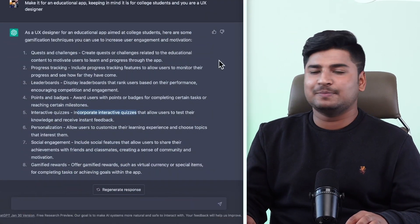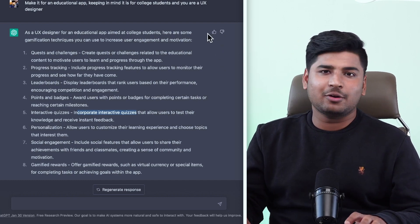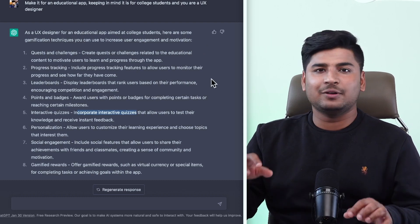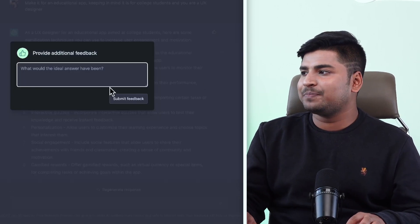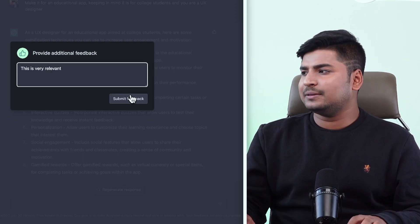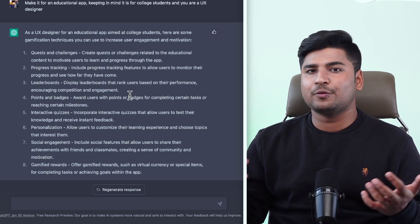They have a thumbs up or thumbs down feature. If the answers are not accurate, you can thumbs down it to let it know that it can be improved. That just feeds back into the AI and helps them improve the product even further. With these two examples, I just wanted to show you that the answer you get is highly dependent on the questions you ask — the better the question, the better the answer ChatGPT is going to generate for you.